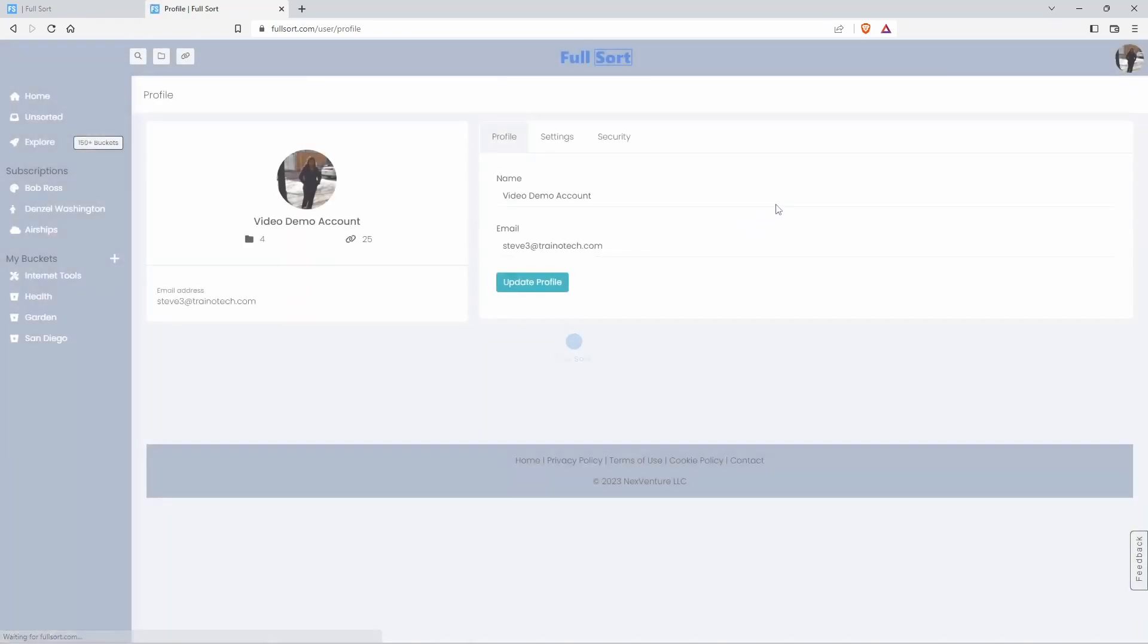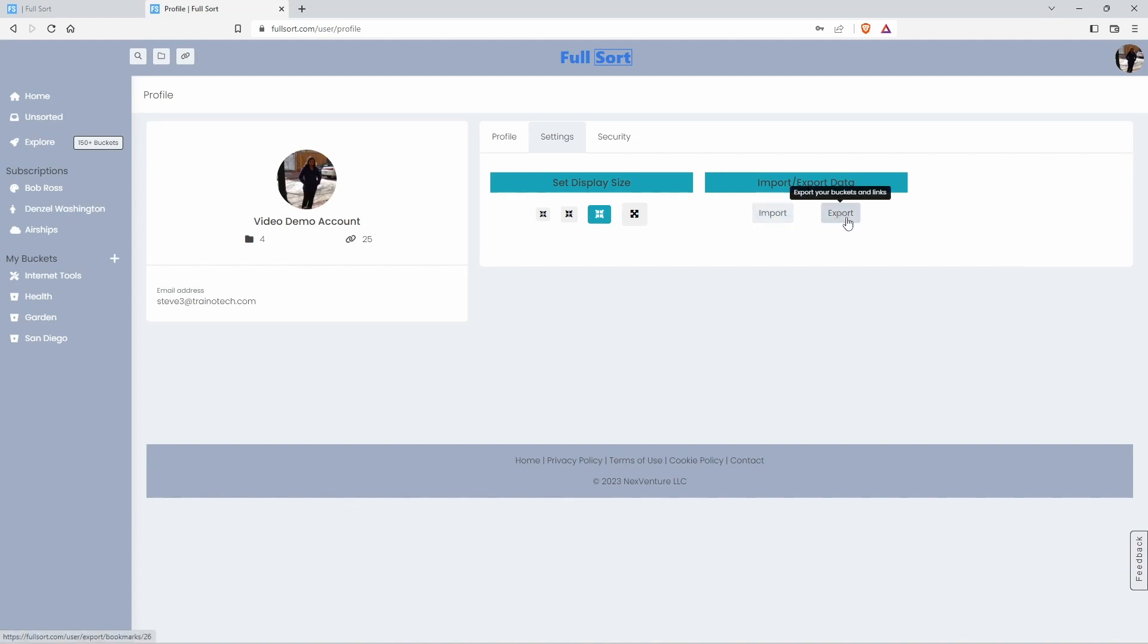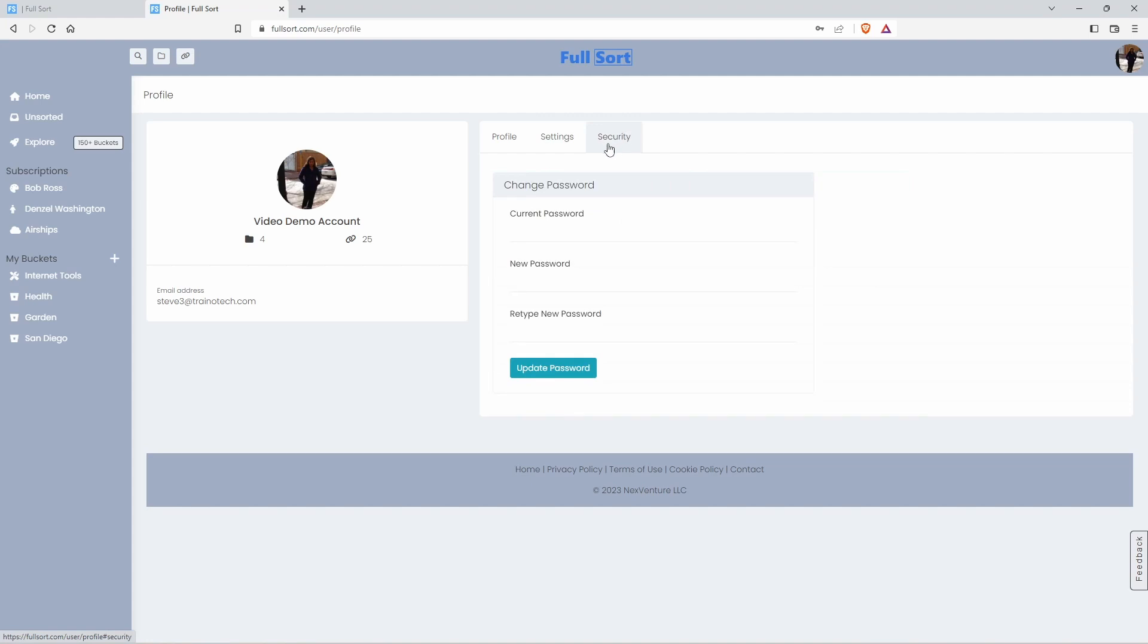If you want to import your bookmarks from other web browsers and from other locations, you can do that easily. You can also export your bookmarks by clicking this button. And we don't hide this from you. If you want to leave Fullsort, we do not make it tough. All you do is click this button and you save your bookmarks and you're off Fullsort. And over here, you can change your password.